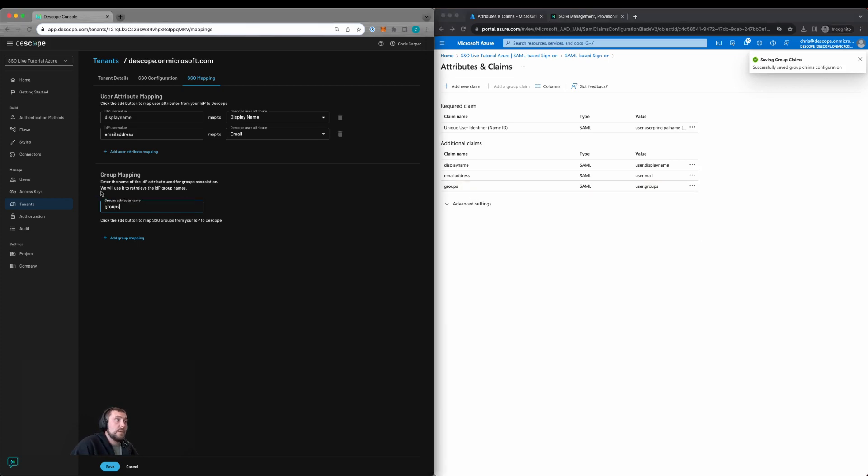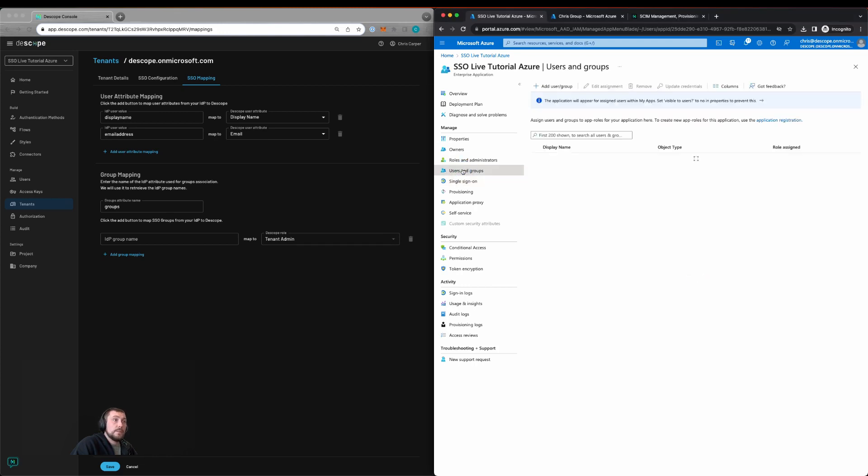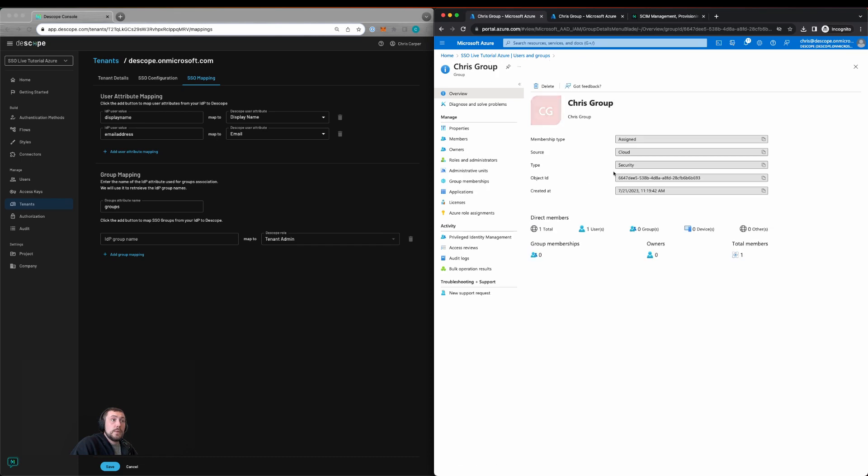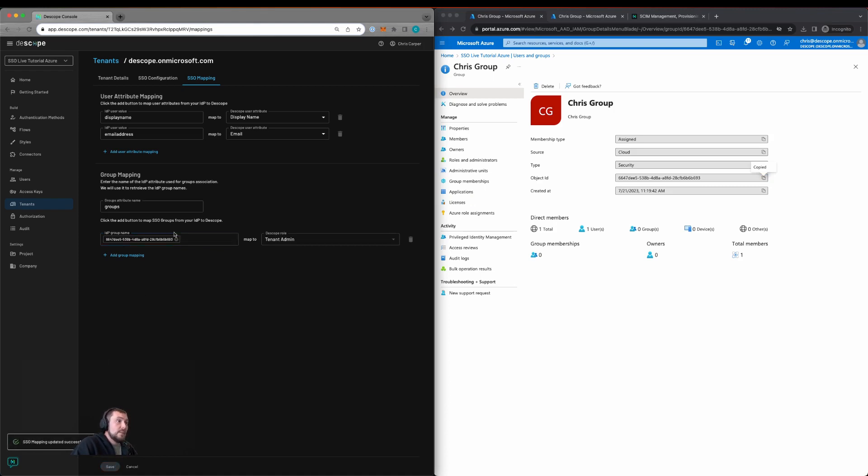We'll update this within Dscope. I can then go back to the users and groups that are associated with this application. We can then click on Chris group, copy the object ID for that group, add it here, and map it to the tenant admin role. Then click save within Dscope.